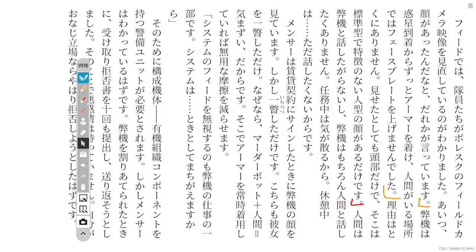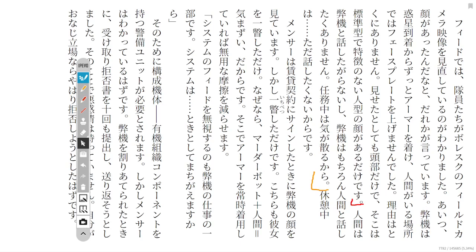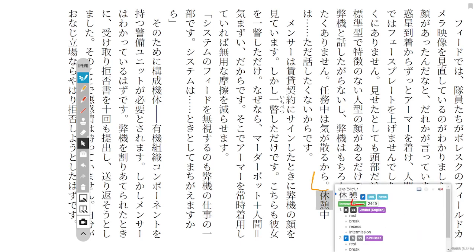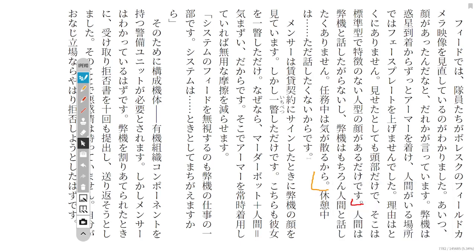So, since I got to this planet, I always had my armor on, and whenever there were people there, I wouldn't lift my faceplate. There are no particular reasons for this. And while on the job, it would distract me. As for when I'm on break, I just don't want to talk to them.